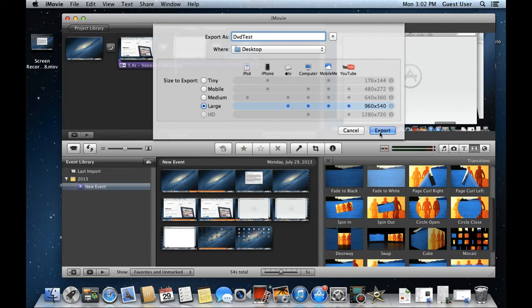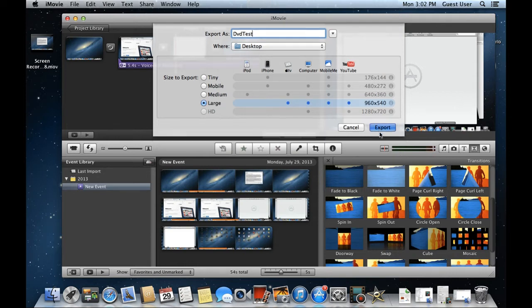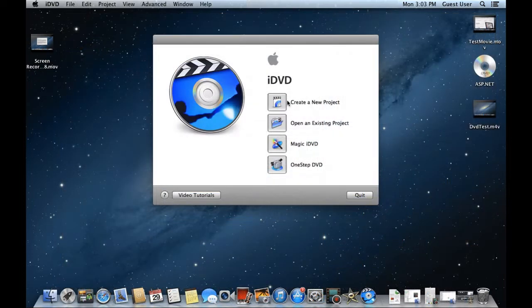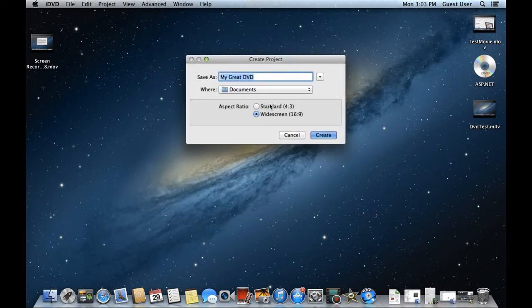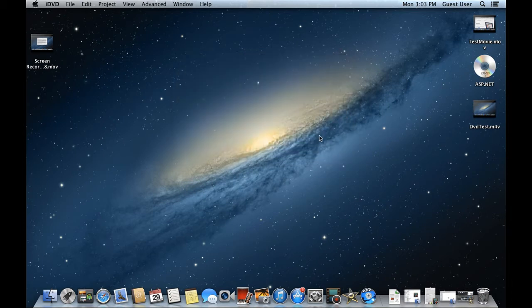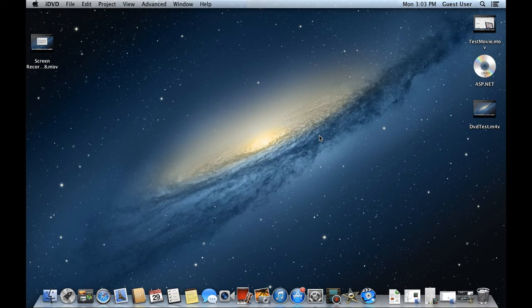Now you can name the file and choose where it should be saved. With that done, simply click on the Export button. Now let's open up the iDVD application and create a new project. It will ask you to name the DVD project and configure where it should be saved. With that done, click on the Create button and iDVD will open up.